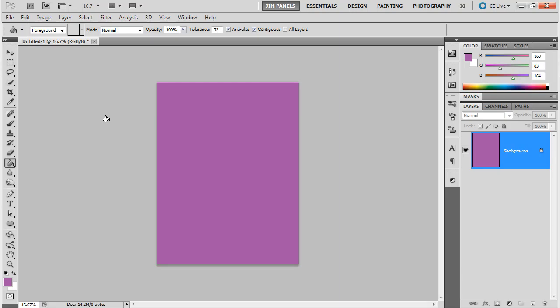So now we need to think about our flaps and our spine and all that type of stuff. So in order to do that, what we want to do is add space to our canvas.